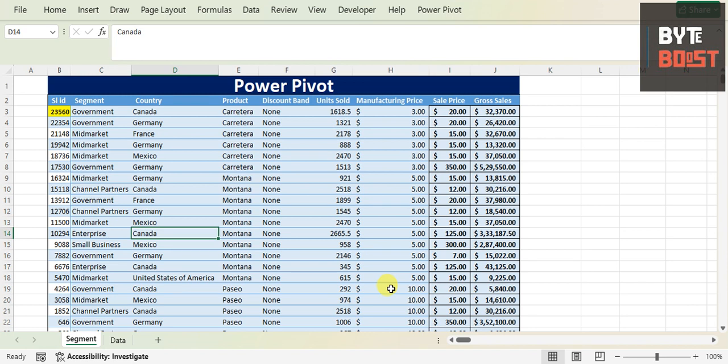Welcome to our YouTube channel by Boost. I hope you all are doing good. In the last session we covered how you can use XLOOKUP plus filter to get multiple values from various columns. If you haven't watched that video, the link has been given above — you can check it out.